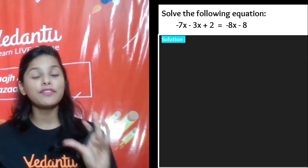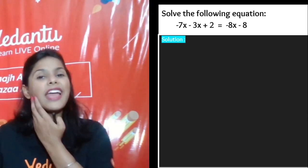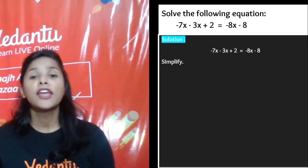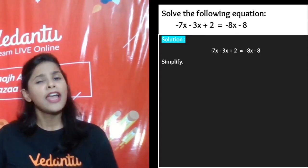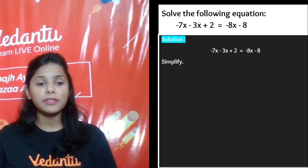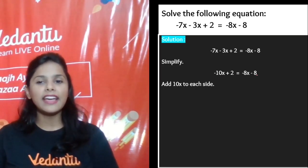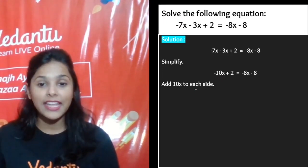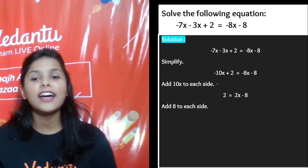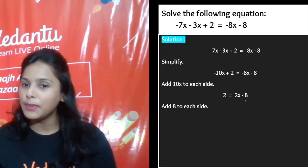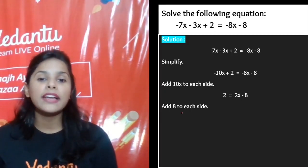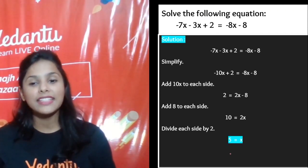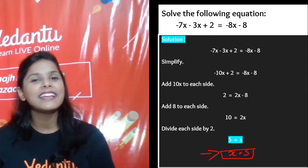Next question: you can use any method you like. First, simplify: −7x − 3x = −10x + 2. Now eliminate −10x by adding 10x to each side, giving 2 = 2x − 8. Then add 8 to both sides: 10 = 2x. Dividing by 2 gives x = 5.